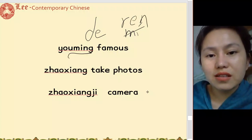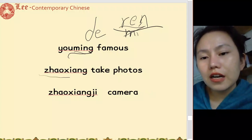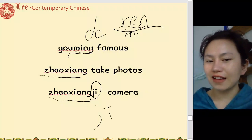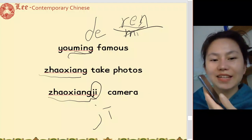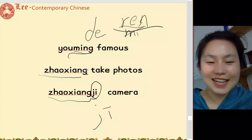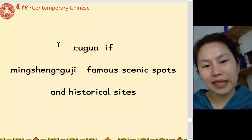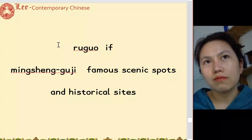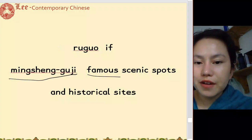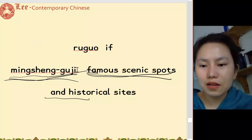照相 — take photos. 照相机 — camera. Remember 机 means machine: 飞机 — airplane (fly machine), 手机 — mobile phone (hand machine), 照相机 — camera. 如果 — if. 如果明天下雨, 我就在家 — if it rains tomorrow, I'll stay home. 名胜古迹 — famous historic sites. That's all for Unit 1.